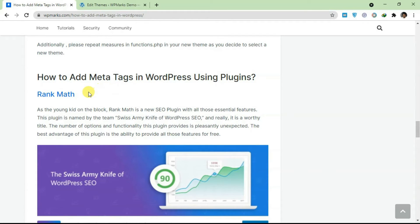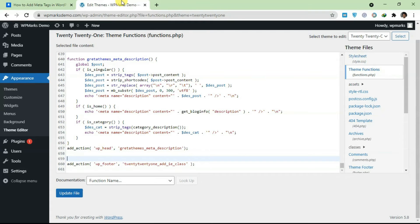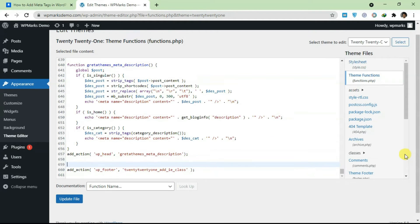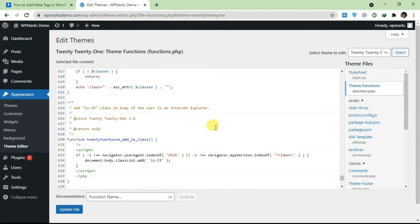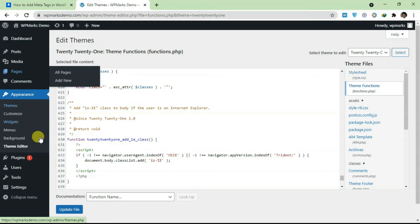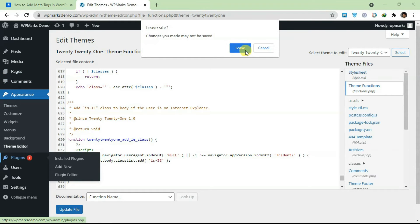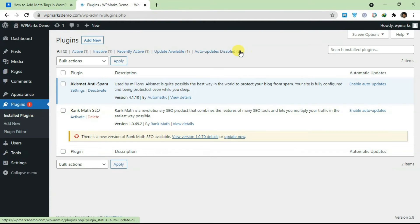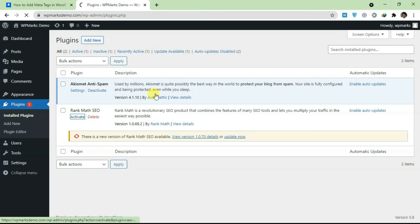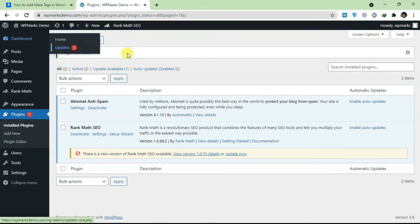For this tutorial we're just going to be focusing on Rank Math because Rank Math is basically the latest SEO plugin with a lot of essential features. Let's just go back. I'm not going to save this, I just added this for demonstration purposes. We'll go over to plugins and I already have Rank Math installed. I'm just going to activate it and show you how you can add meta tags.